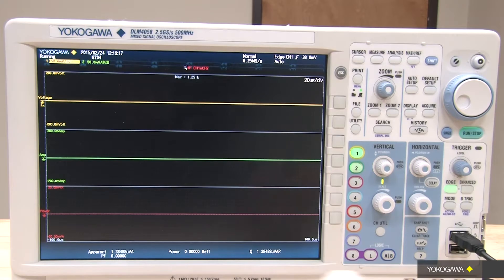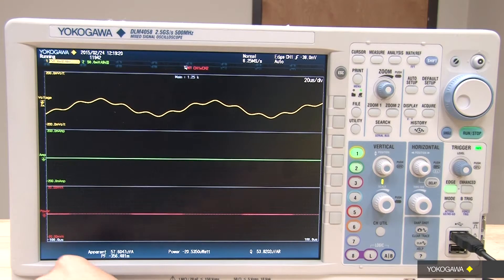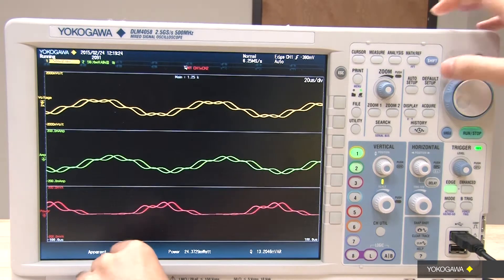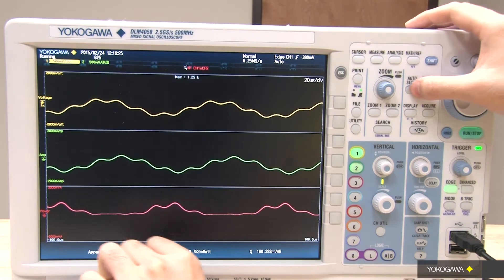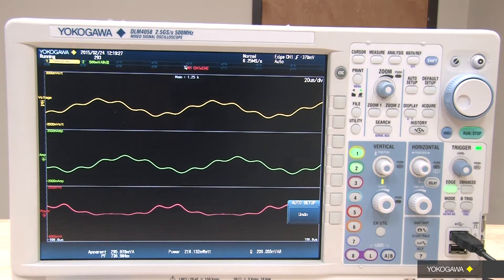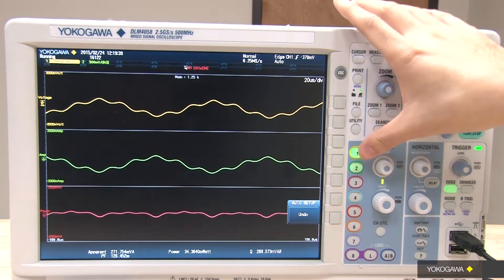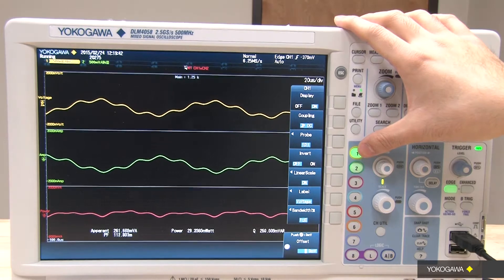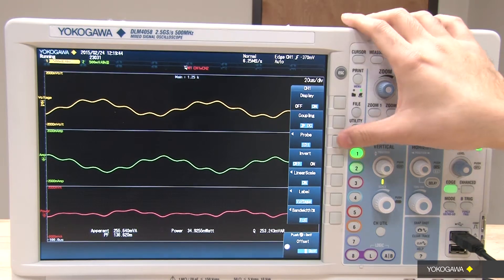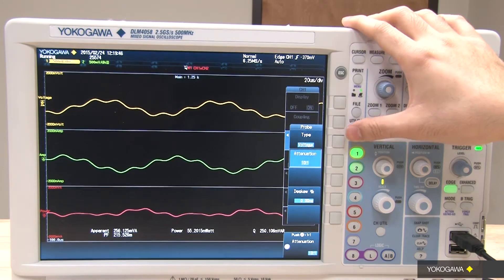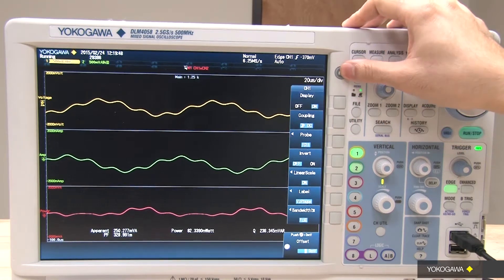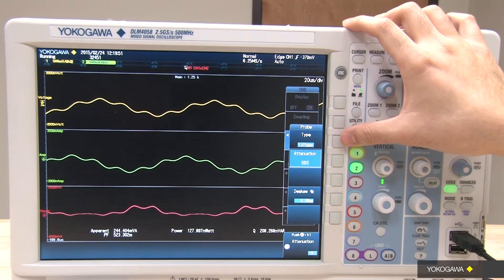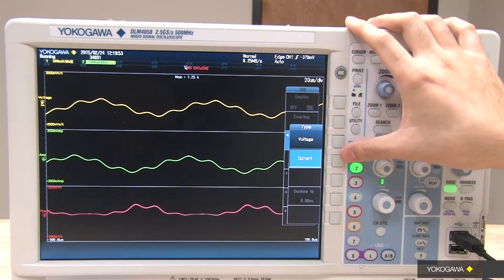To get started, connect the voltage probe and the current probe to the oscilloscope. Press the auto setup button to easily capture the signal. Then double check that you have set the correct attenuation ratio for the probes. Press the channel 1 button and make sure the probe is set to voltage type. Press the channel 2 button and select the probe option and make sure the type is set to current.